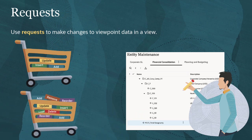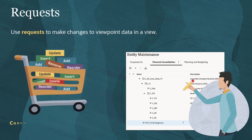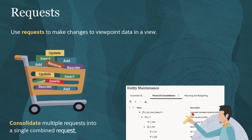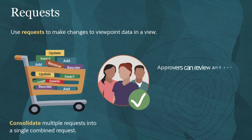And when you have multiple outstanding requests for a view, you can consolidate them into a single combined request. This enables approvers to review and approve all changes across multiple requests in bulk.